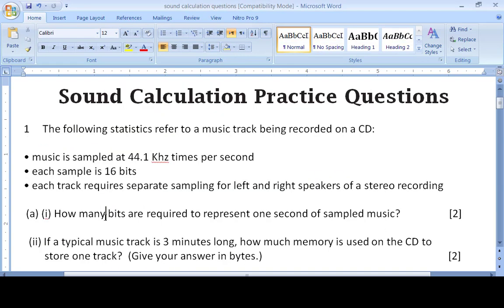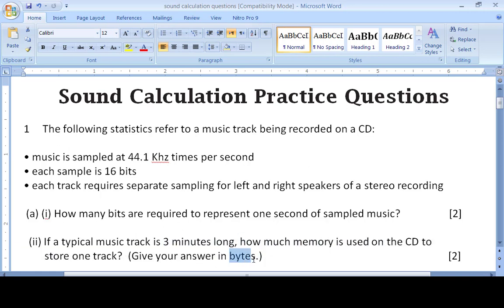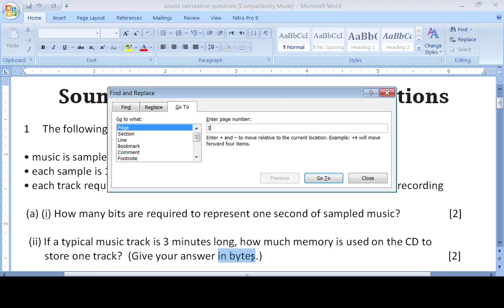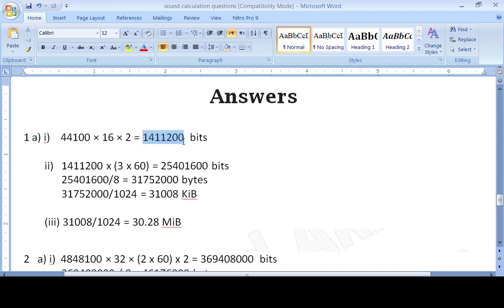Now the next part: if the track is three minutes long, how much memory is used? We need to give the answer in bytes. We multiply the bits per second by the duration. Three minutes must be converted into seconds by multiplying by 60, so three minutes × 60 seconds gives us the duration in seconds. Multiplying this by our bits-per-second value gives the total in bits.